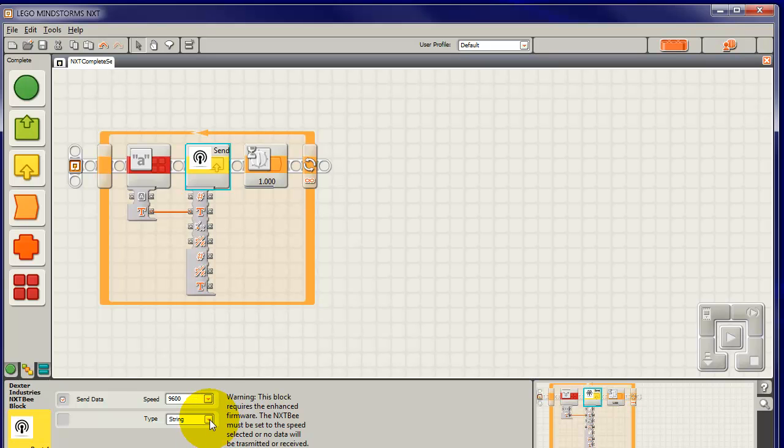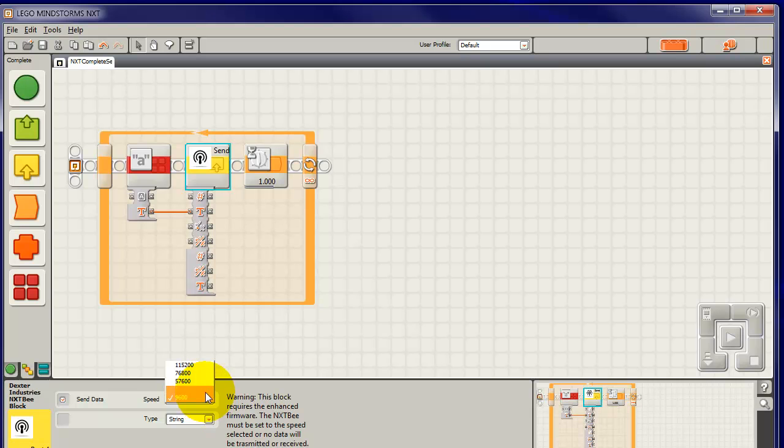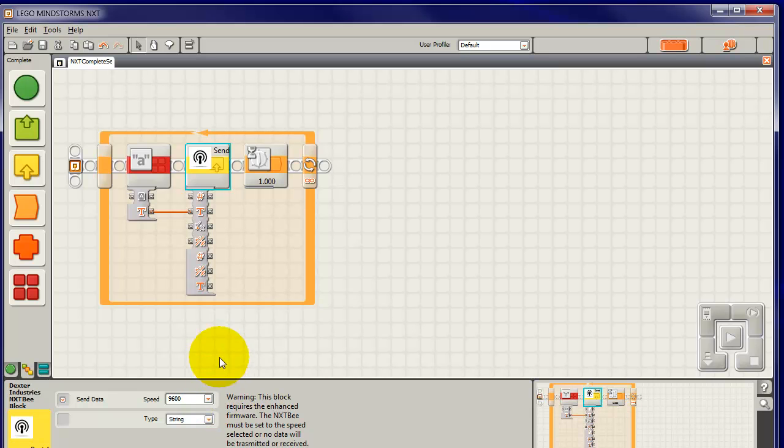And it will send it at a speed of 9600. There are higher speeds, but the most reliable is the lowest speed, 9600, so we'll choose that.